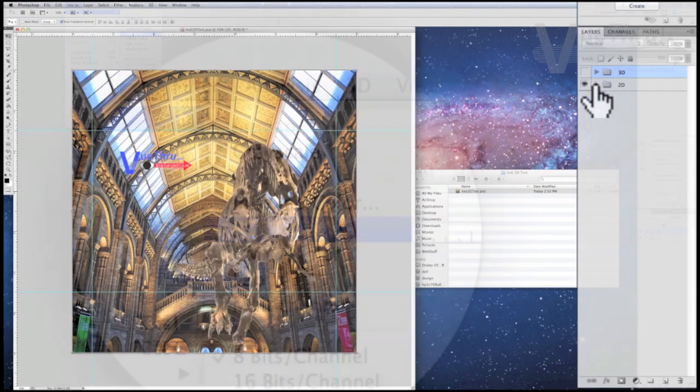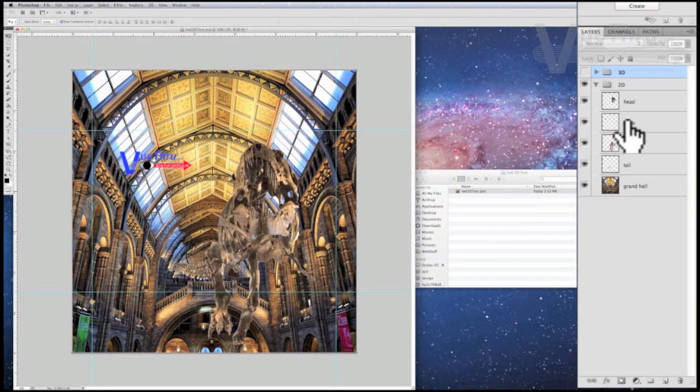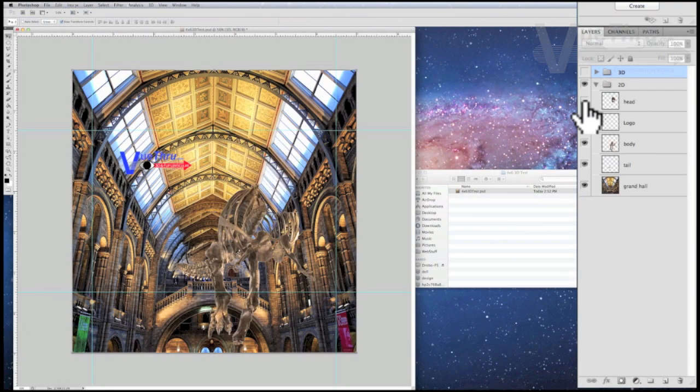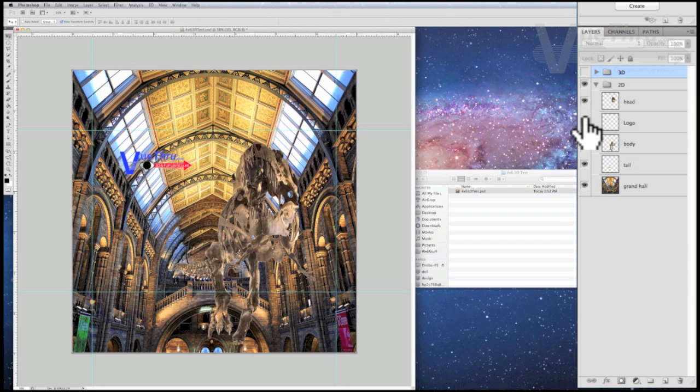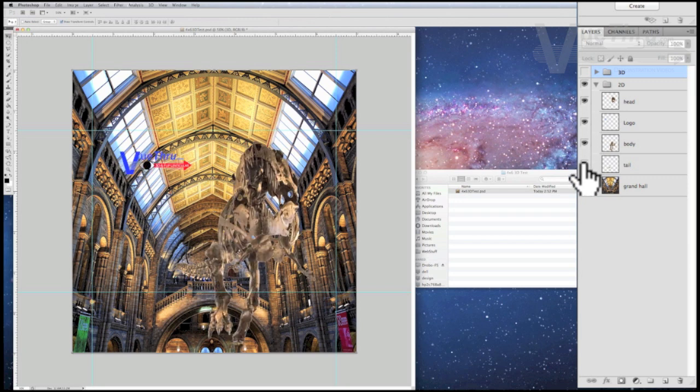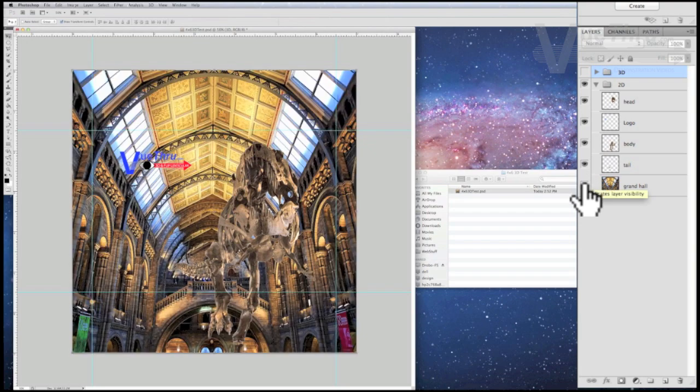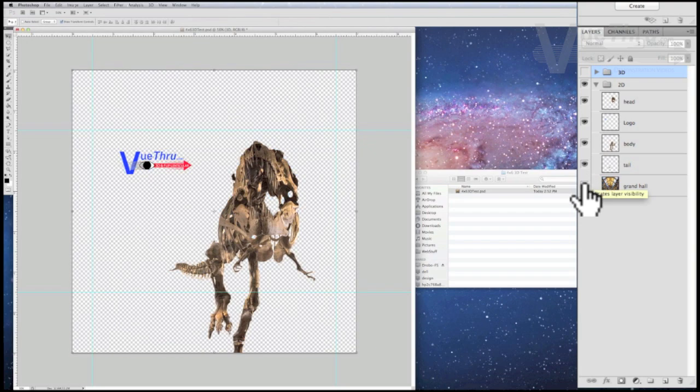Next, verify that each layer is turned on visible. Look over the project. Notice that the layers are in order with the top layer being the most forward layer in the 3D project and the bottom layer is the farthest, or the background.